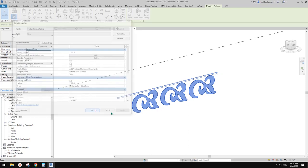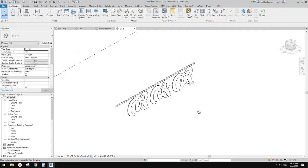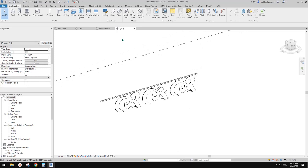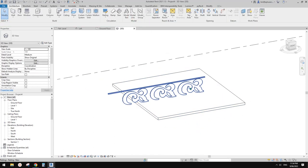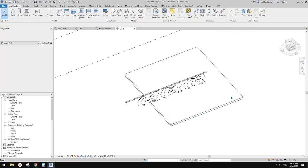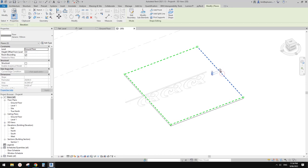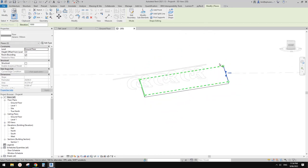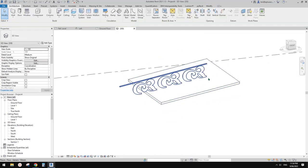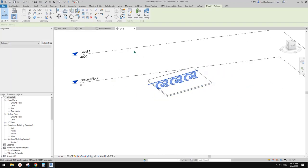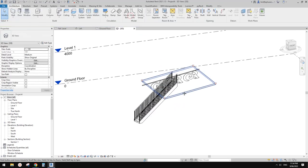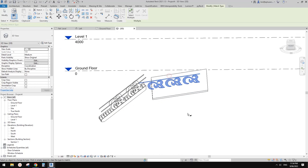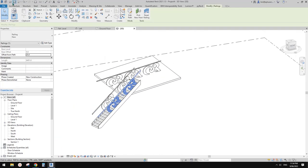Now let's create a floor and select this railing. Pick new host and pick the floor. If I do modify sub element, you'll see this railing will follow my floor. Let's try stairs.